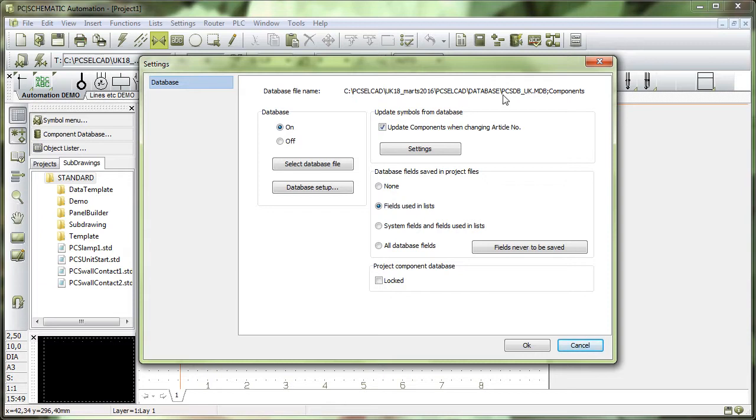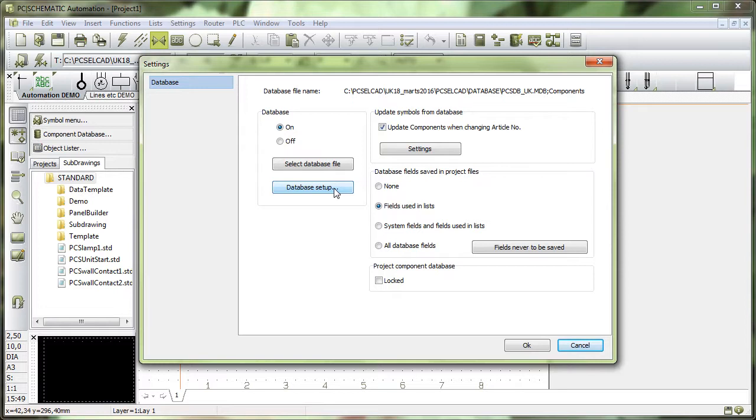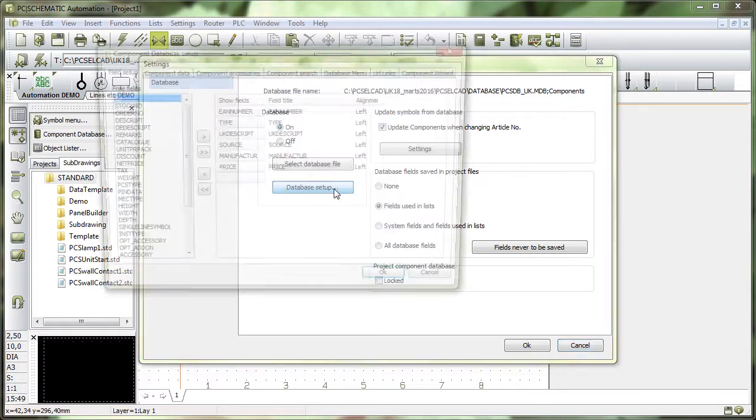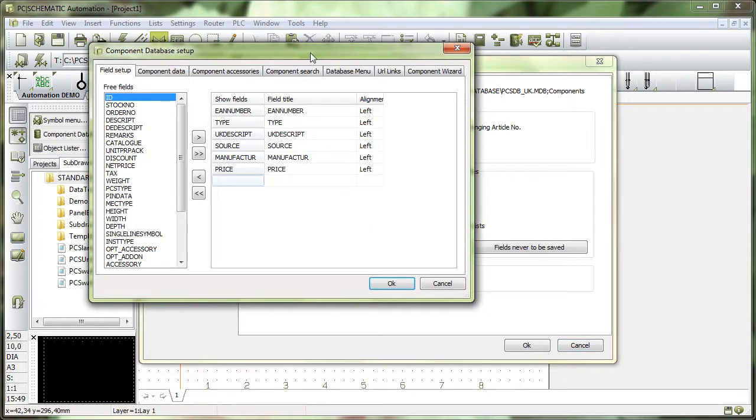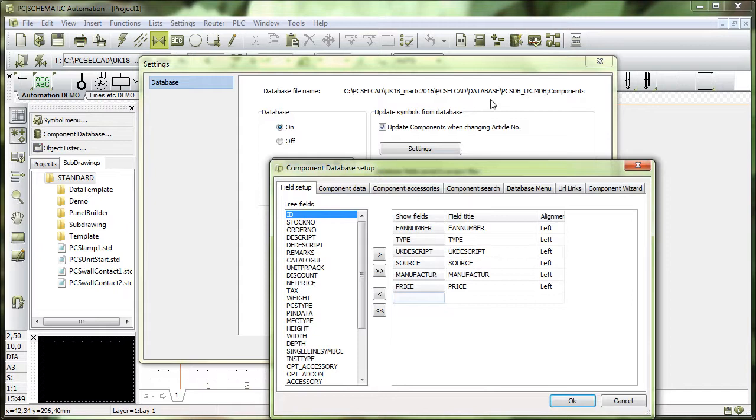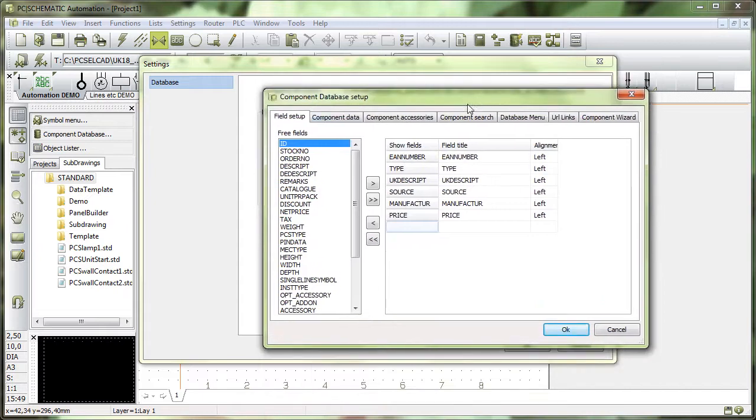In here, you can see what database I am connected to. Today I am connected to this default UK database, and the way I am connected to that one can be seen here in database setup.